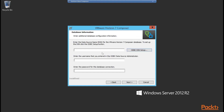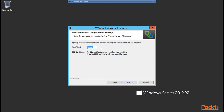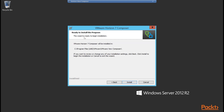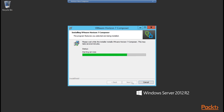That drops us back to our Horizon 7 Composer setup wizard. We type in our ODBC DSN name — View Composer — along with the username SA and the SA password, then click Next. On the next screen we can change the SOAP ports, but we'll leave that as default. Certificates will be covered in a later section, so it will just create its own standalone certificate for now. We click Next, and then finally we see the wizard is ready to begin installation. We click Install and the Composer software gets installed.